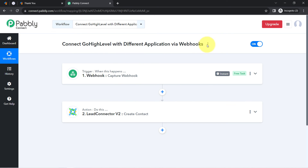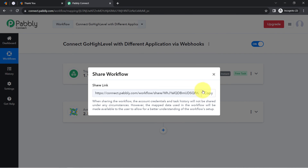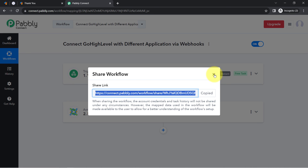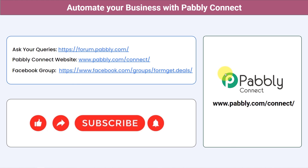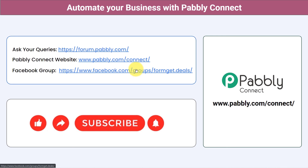If you want to access this two-step workflow inside your Pabbly Connect account, I'll attach the link in the description. Click on it, sign up for free, and you'll be able to access the same workflow in your account. You can integrate multiple applications and automate your business with Pabbly Connect. Ask queries at forum.pabbly.com, join our Facebook group at formget.deals for the latest updates, and if you found this video helpful, share it with your friends and colleagues.